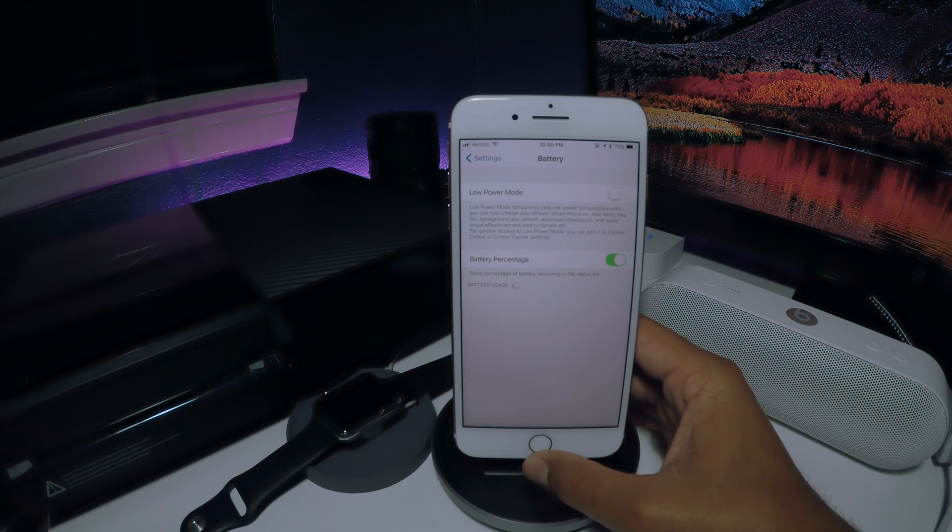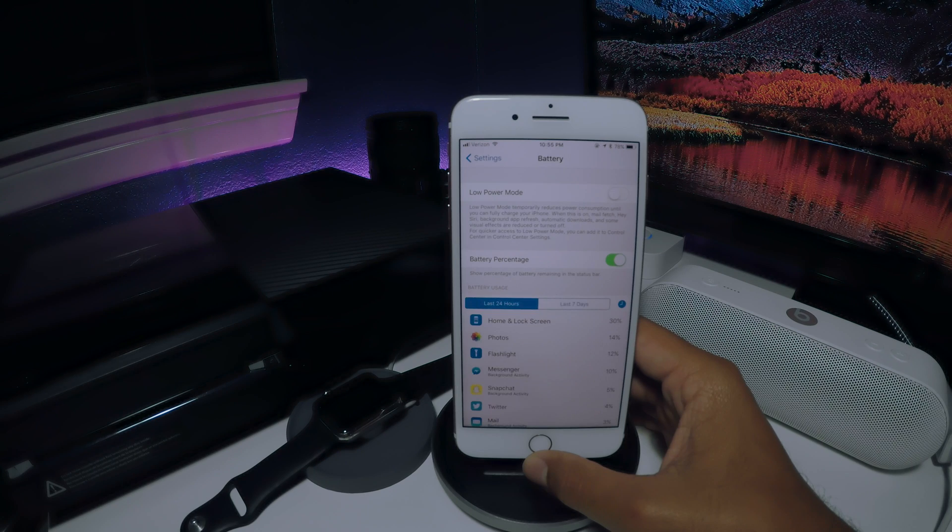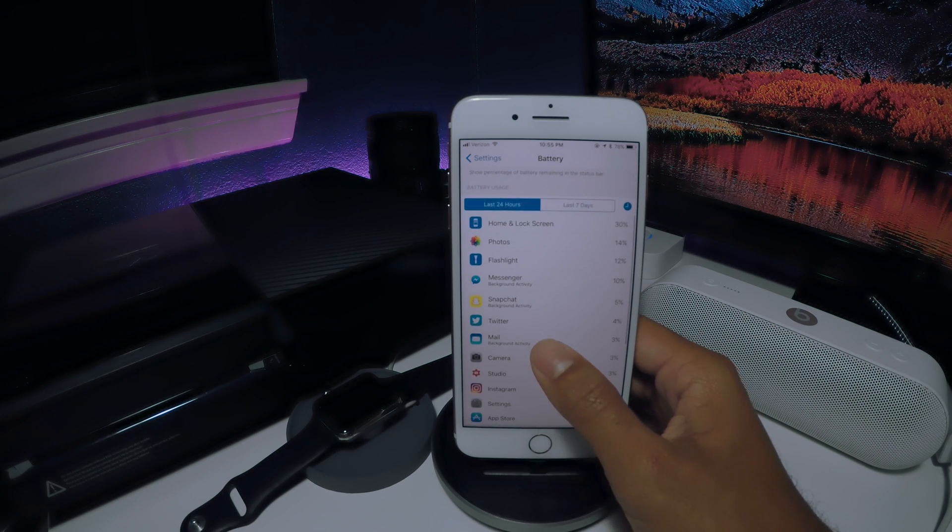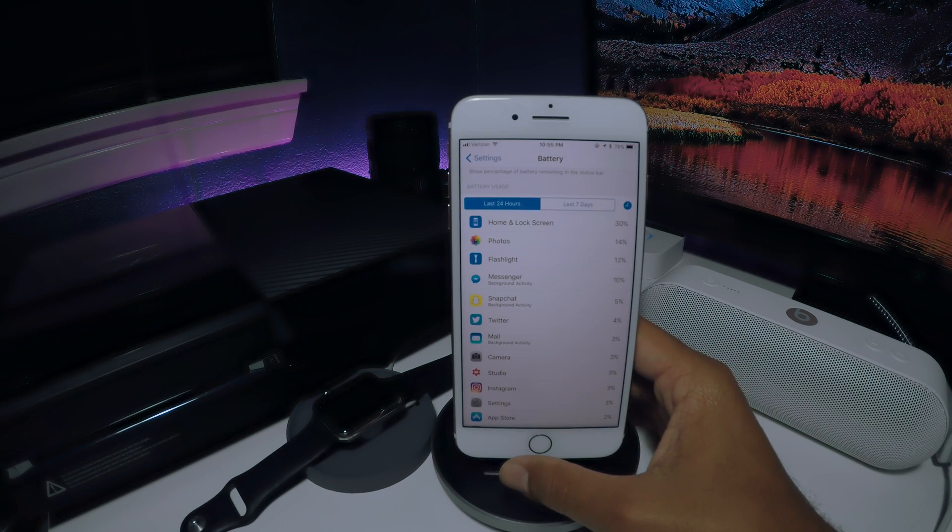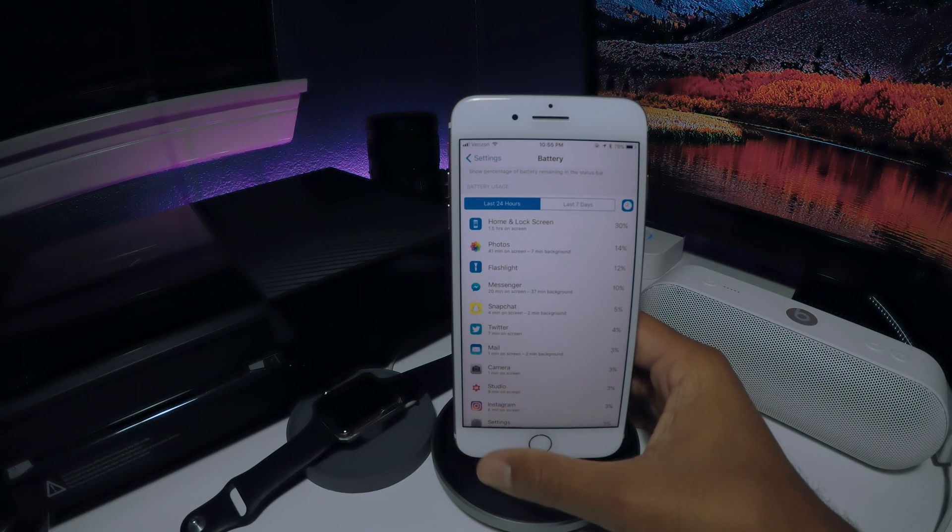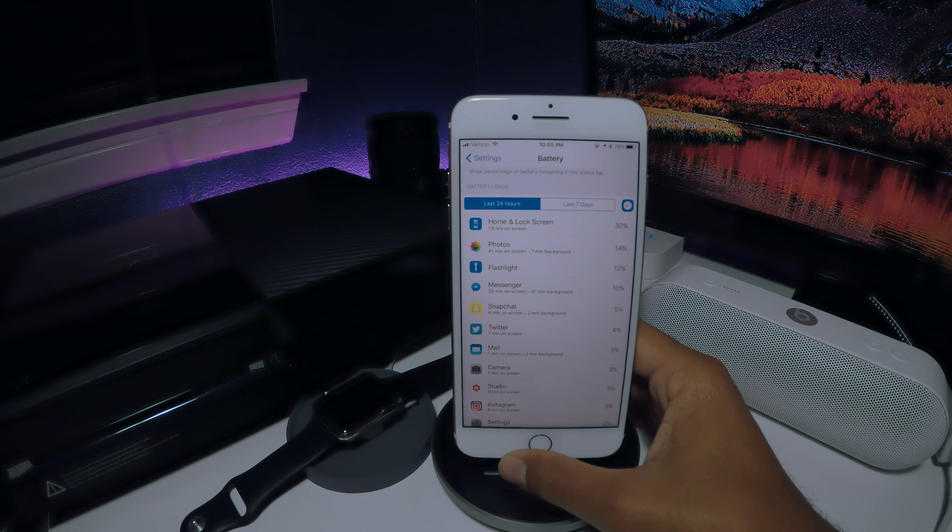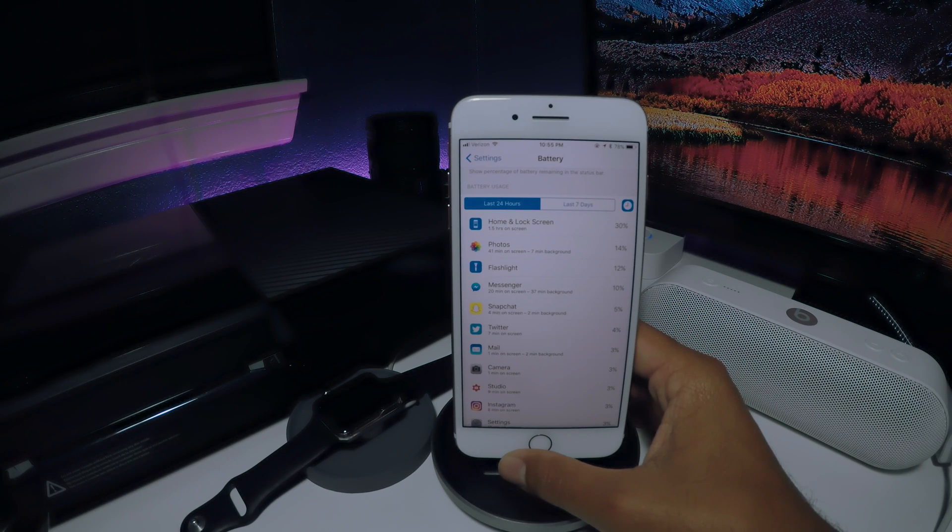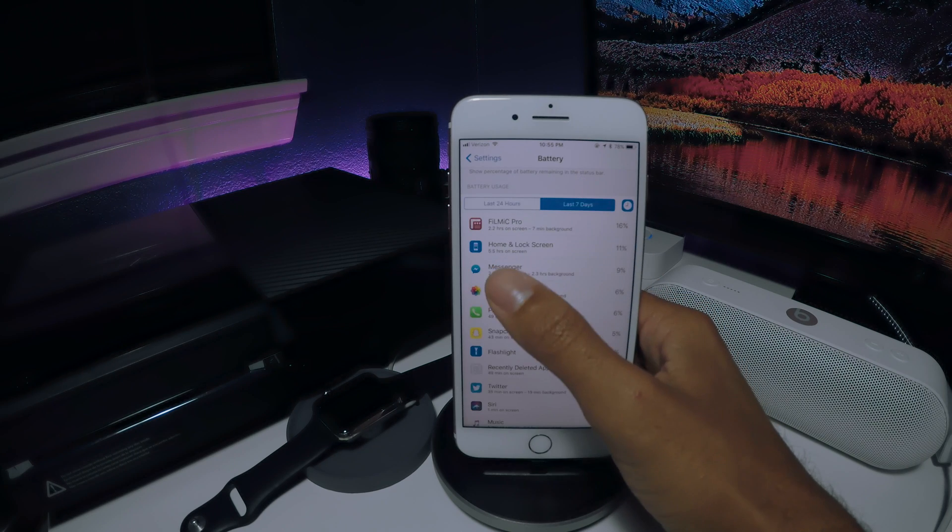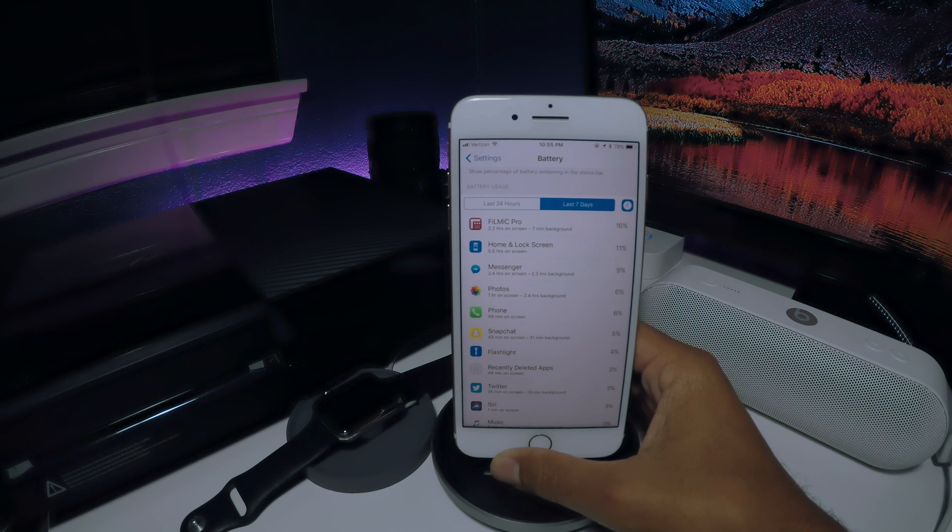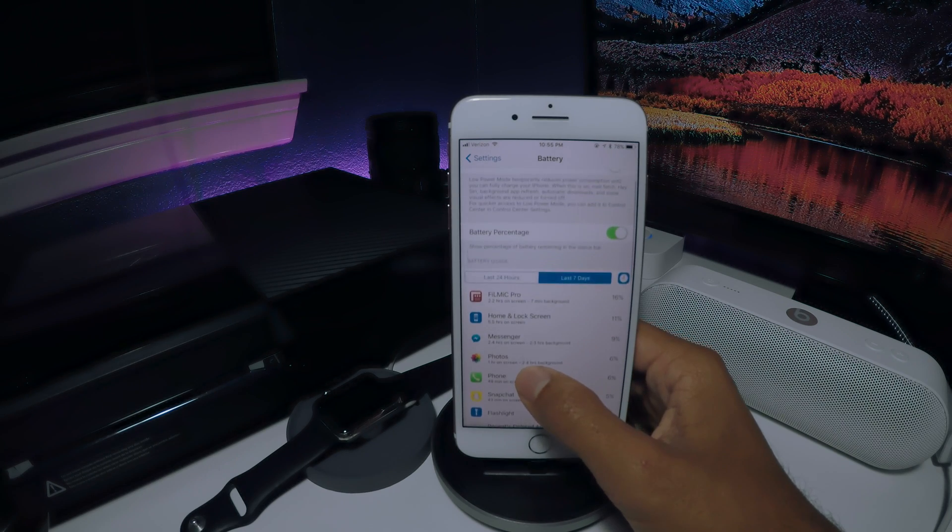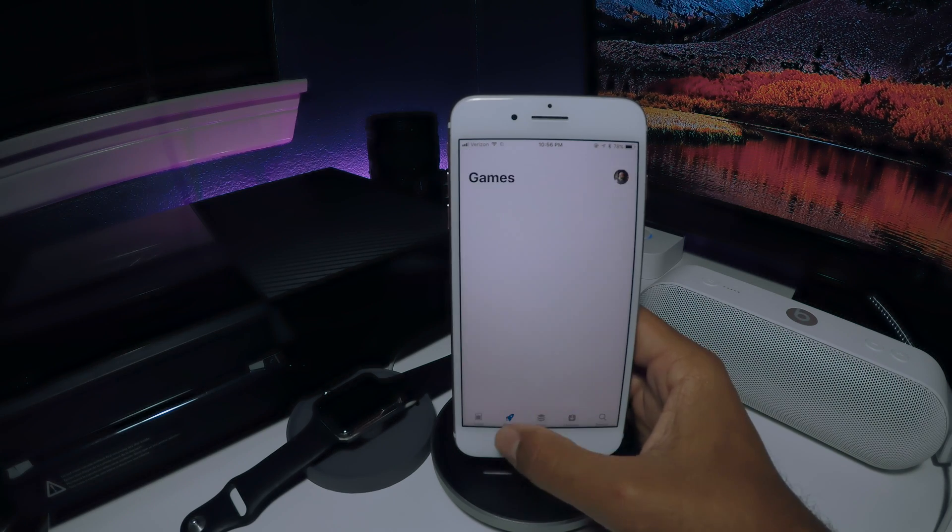So the first step we can take is to go to the settings app and open up the battery menu to see what's hurting your battery most. This menu will show you how much battery life everything on your phone has taken up. It will also show you how much time you spend on each app or function, which gives you a better idea of what apps you might be using excessively.